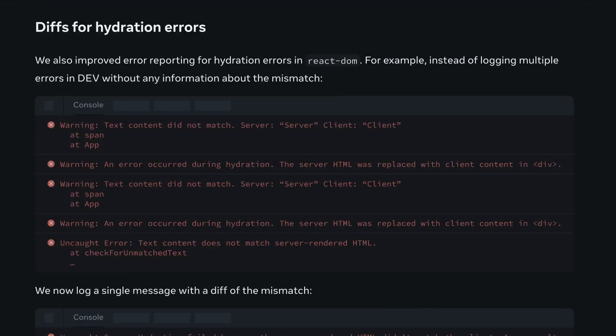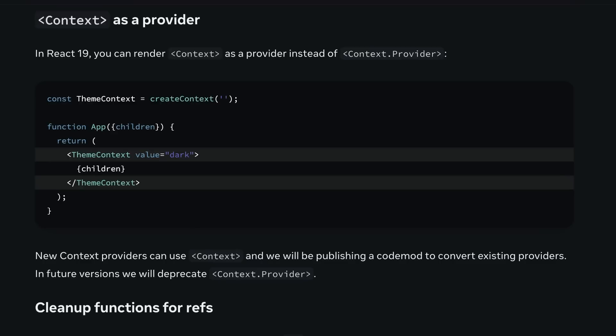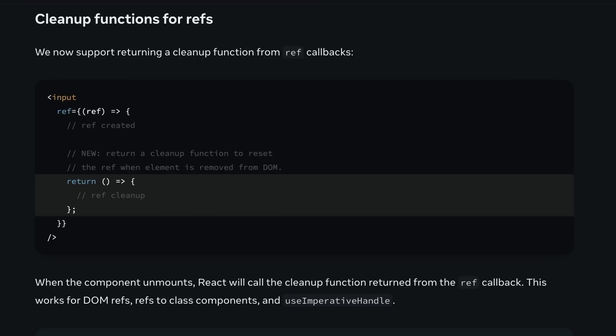Hydration errors are now more understandable. React will give you a single, more detailed message rather than multiple cryptic warnings, helping you debug SSR mismatches much faster. Instead of context.provider as a component, you can now just render context directly for providing context values — cleaner and much simpler. Your ref callbacks can now return cleanup functions, making it simpler to manage what happens when a ref-based element is removed.